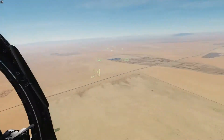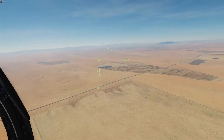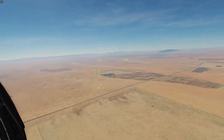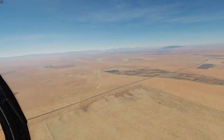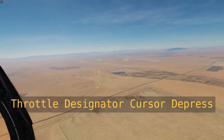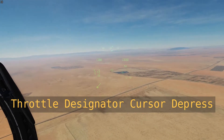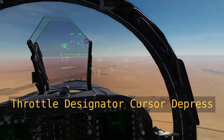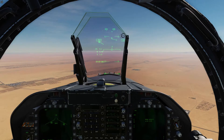Now we put our HMD ground targeting cue on the point we want to designate, then hit TDC depress. Now we have a target point on that block of houses.